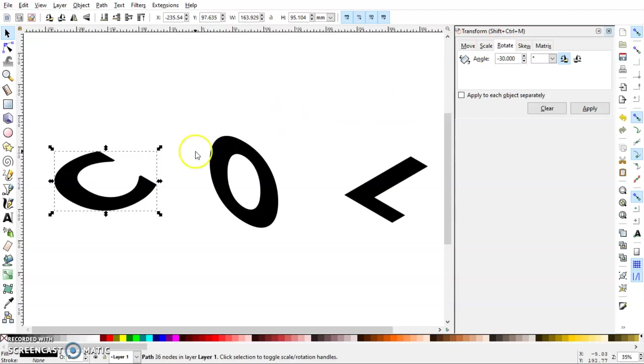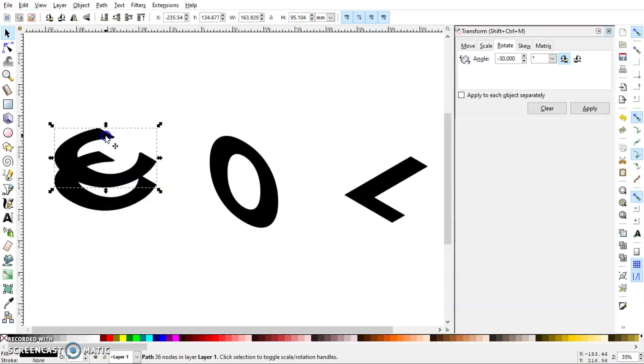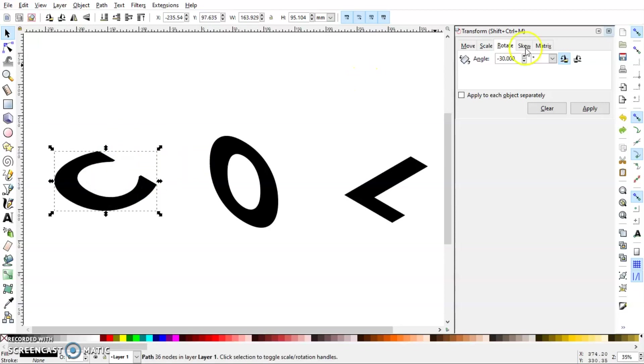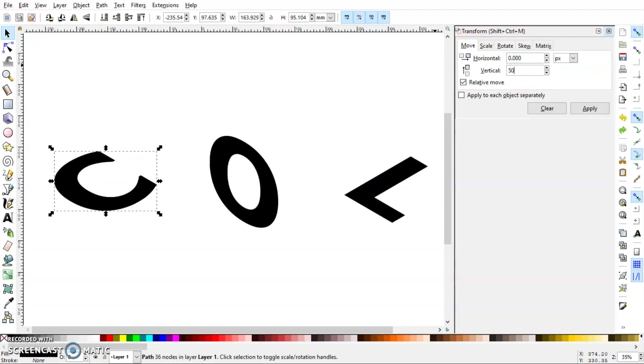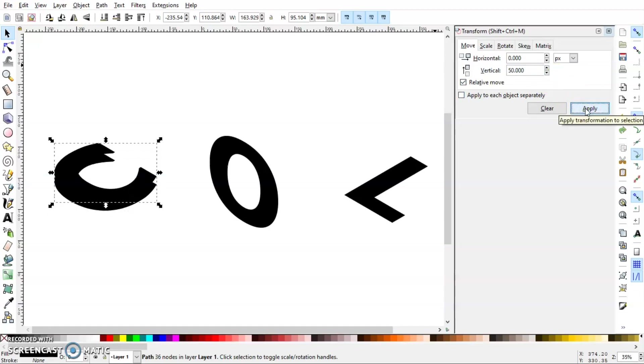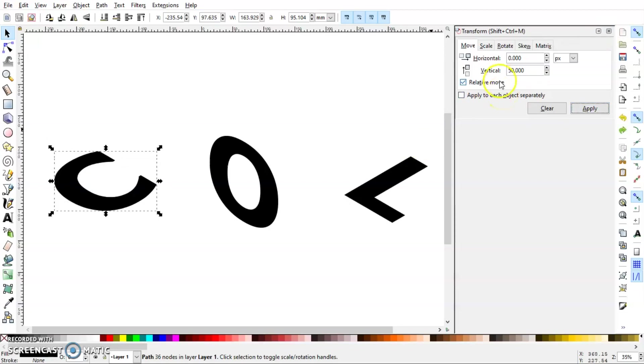Press Ctrl+D on the keyboard and now we have a duplicate C. Go to Move and let's try 50 pixel vertical movement. No, I think I should increase it, so I'll try 100. Okay, that seems fine.